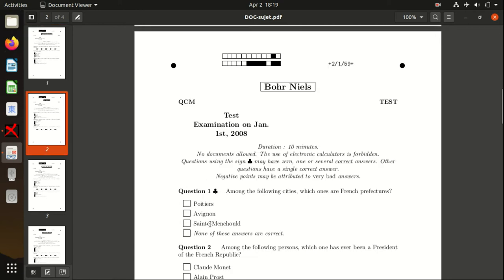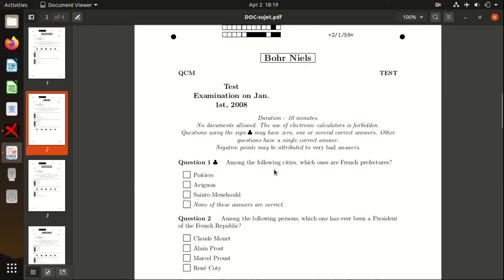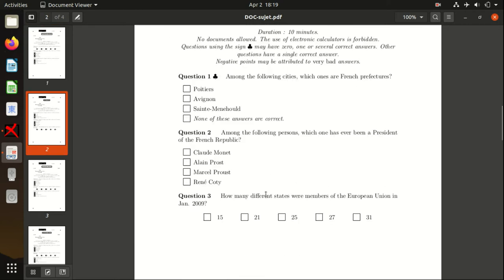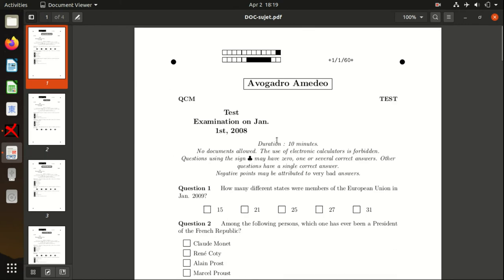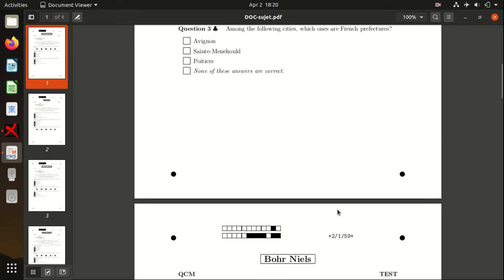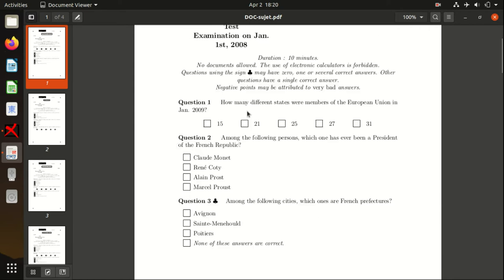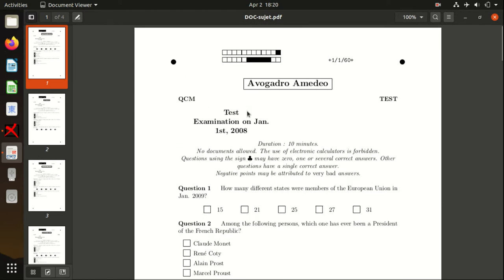For example, for Avogadro we have the first horizontally aligned question, and for Bohr we have the last one. The answers themselves are also randomized. What we see here—we see four dots in the corners of our paper, and they are needed to align the paper within our scans.